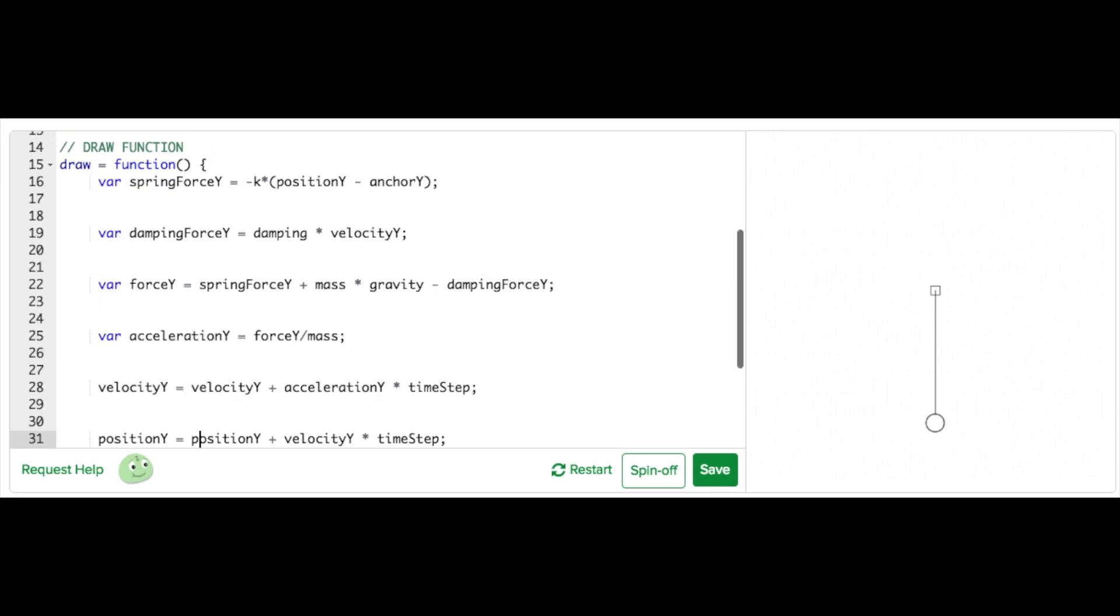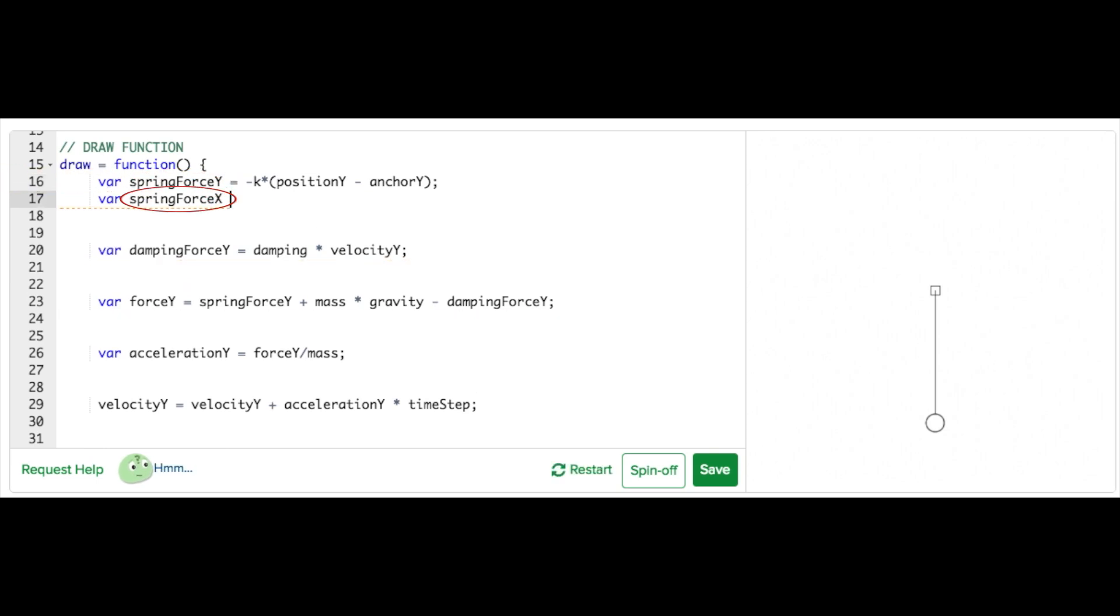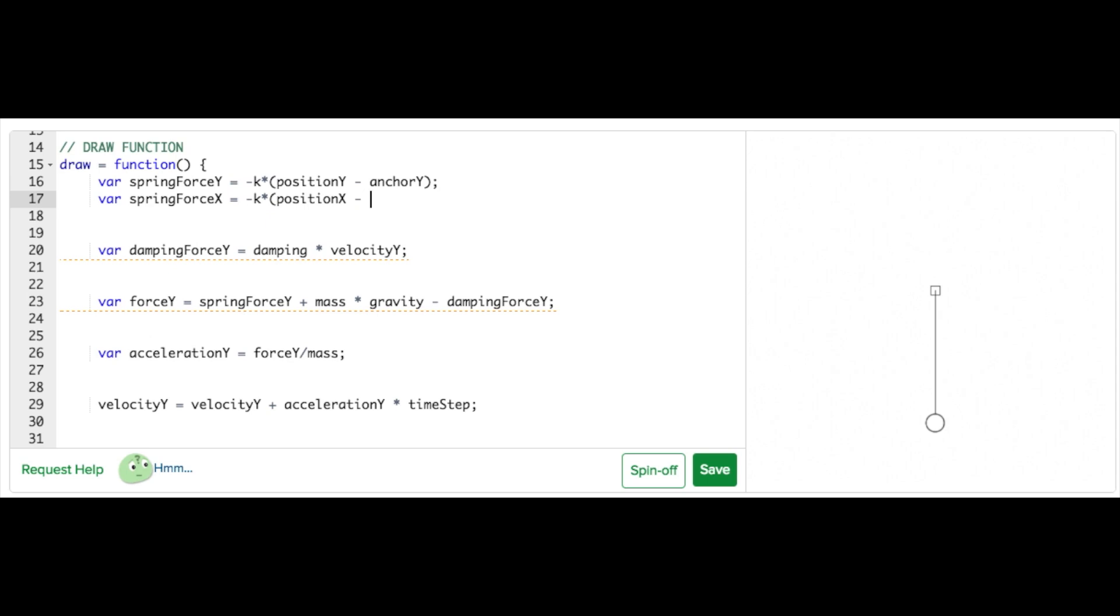Now I'll move into our draw function and duplicate each equation so we have a horizontal component as well. Currently there is spring force Y but not spring force X. I'll add that now. Spring force X equals negative K times position X minus anchor X.